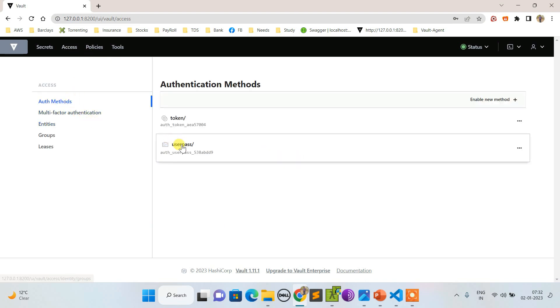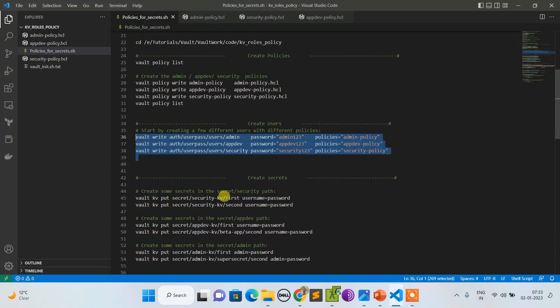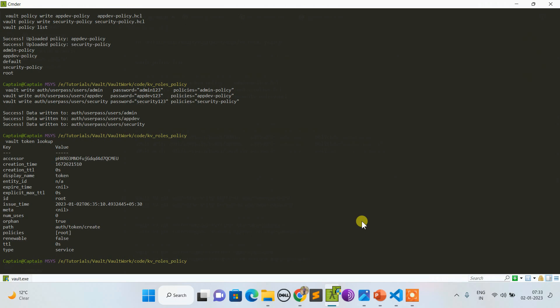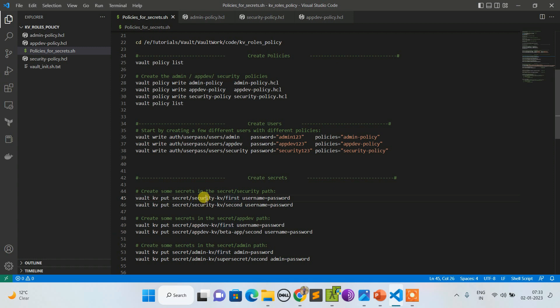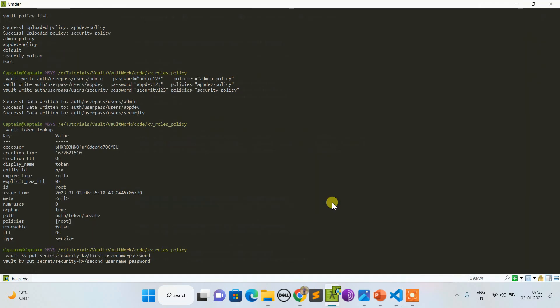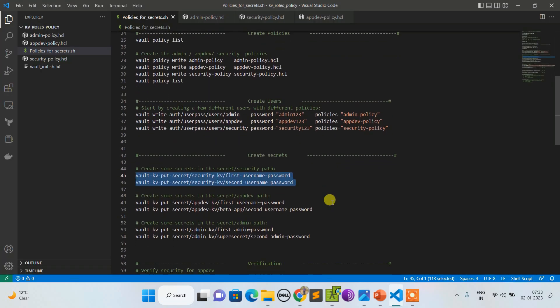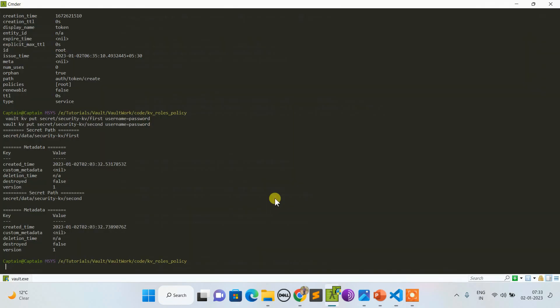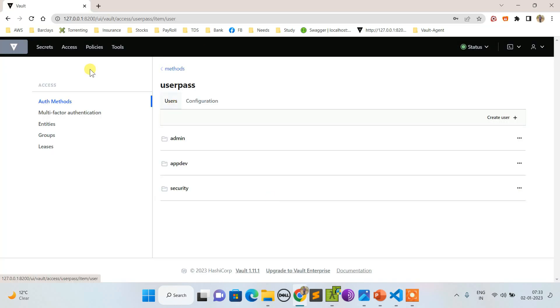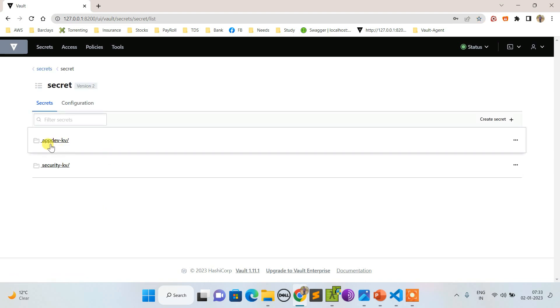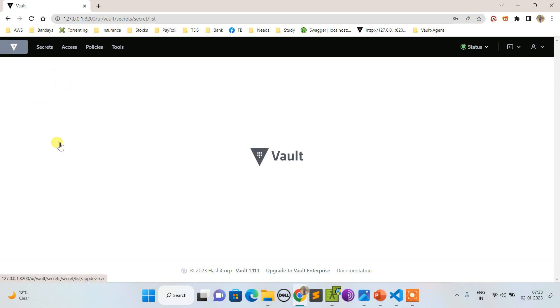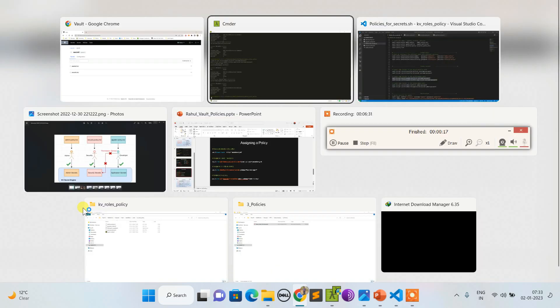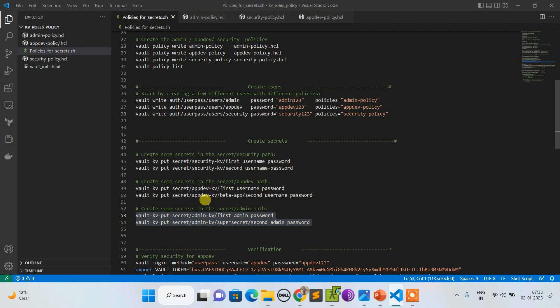Let's create some KV. Token lookup will always ensure what user I am - right now I am a root user. I'm creating KV secret engines. We have already seen these things before, so I'm just doing it and creating the secrets. If you go to the secret section, you can see appdev KV has been created. I forgot for admin, so let's create it for admin as well. Now admin has been created.